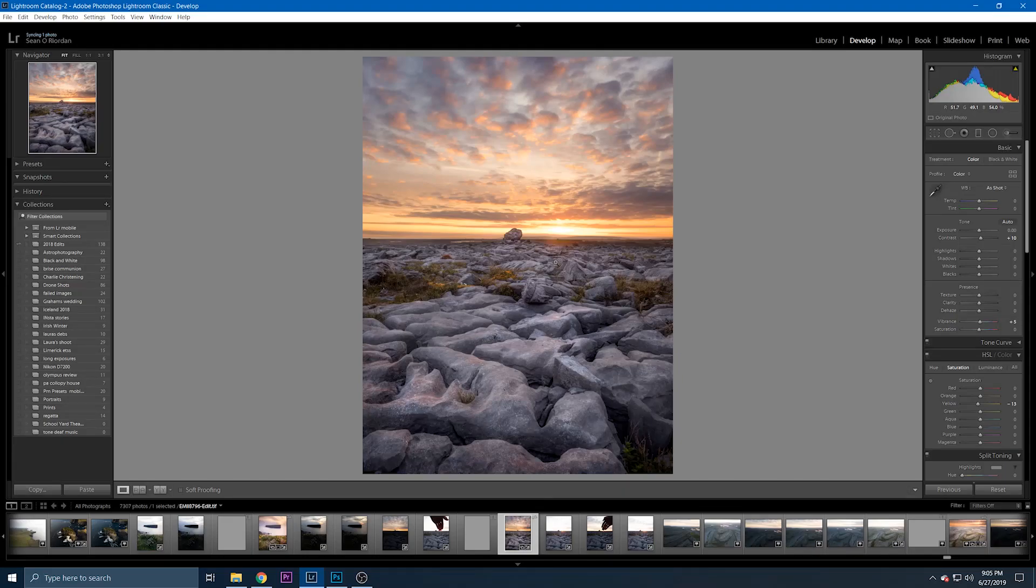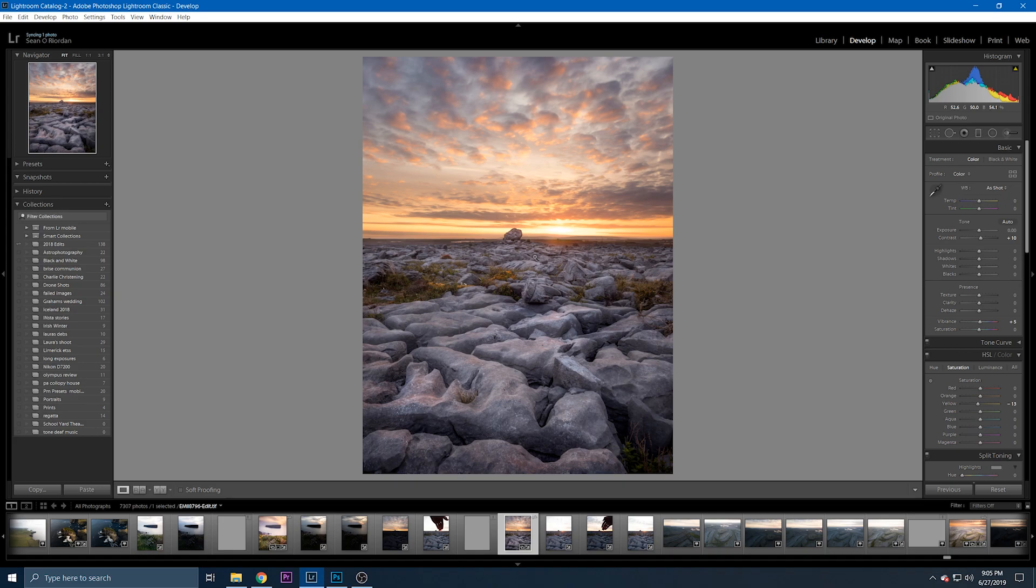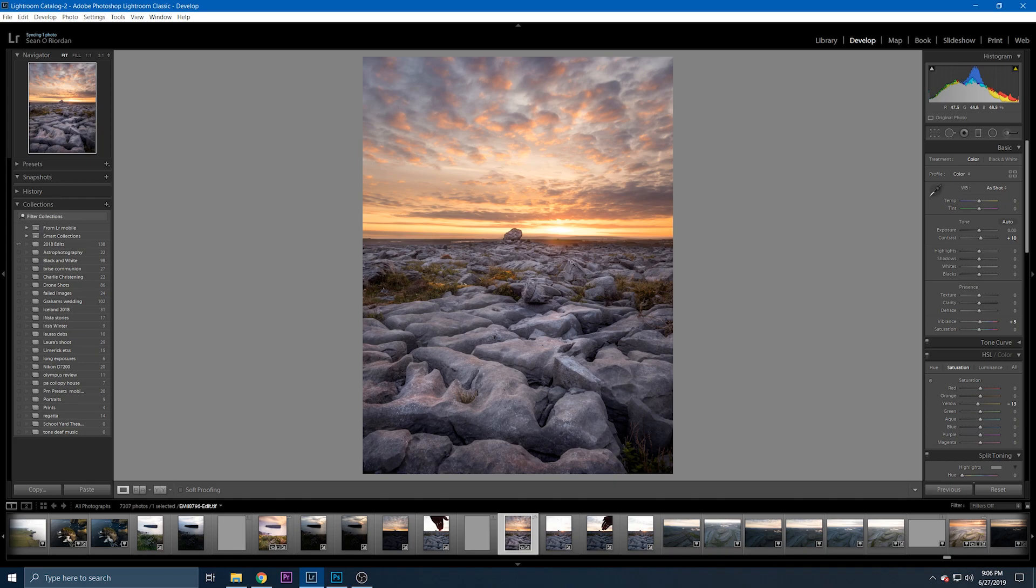Hello everyone and welcome to this post-processing tutorial for this sunrise shot I took in the Burren in County Clare. So basically what people were asking me on Instagram was how I blended a pre-sunrise sky with a post-sunrise foreground. So essentially how I took an image of the sky before the sun rose and blended that with an image taken after the sun rose.